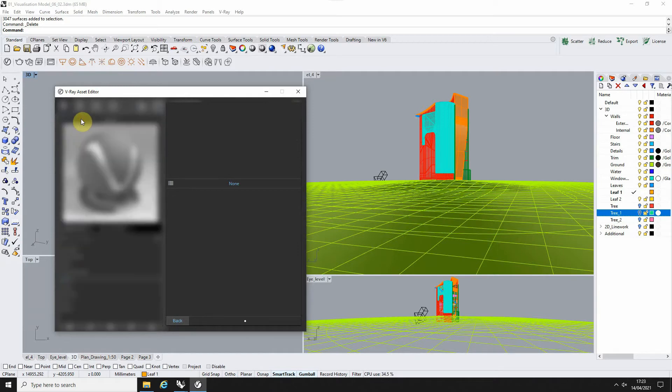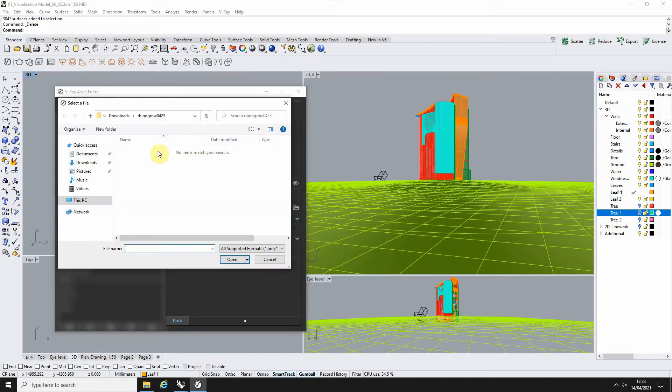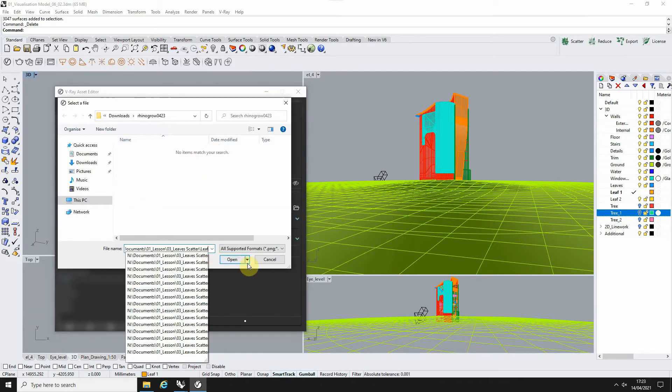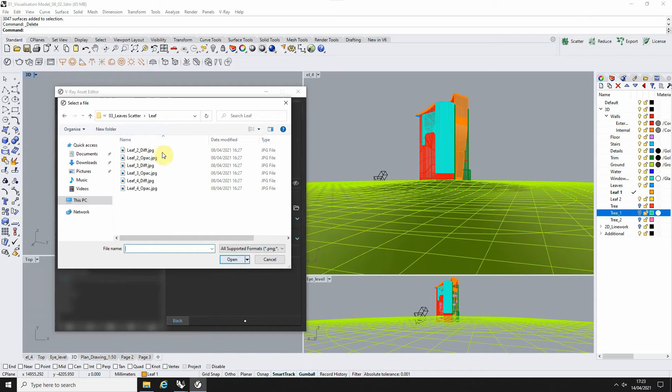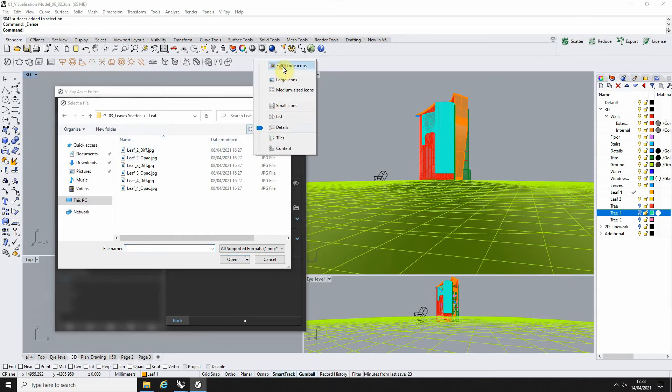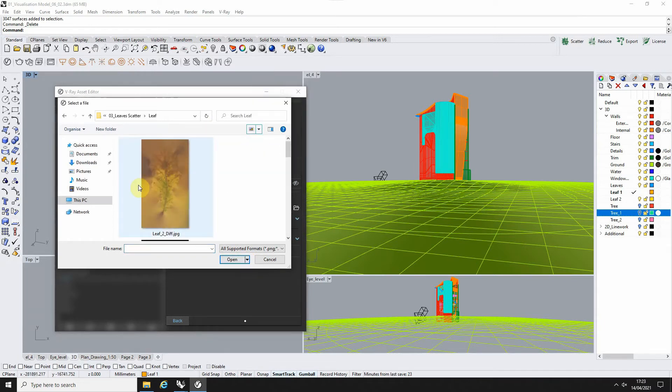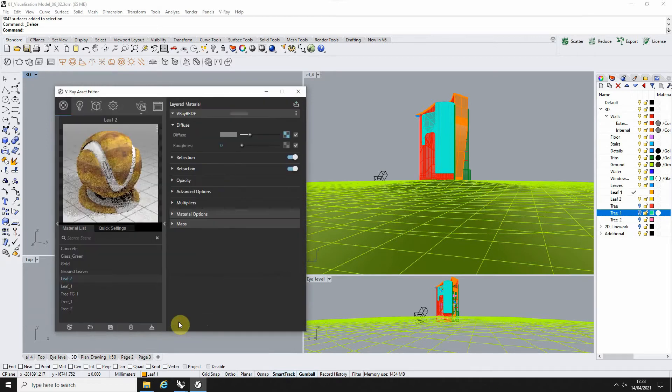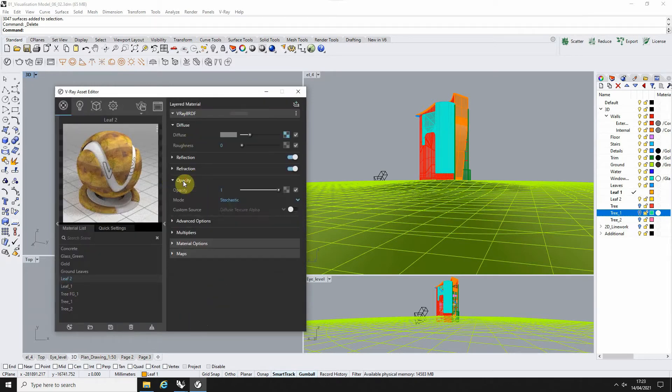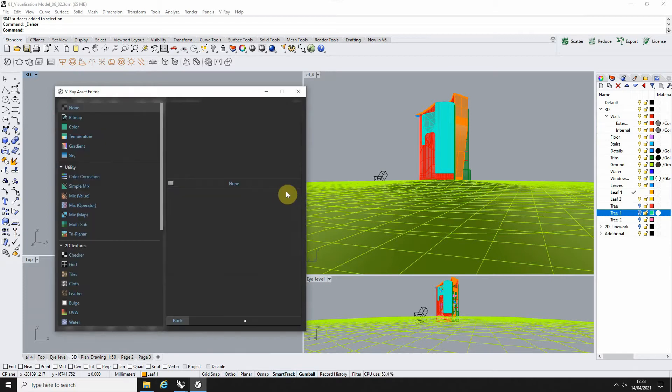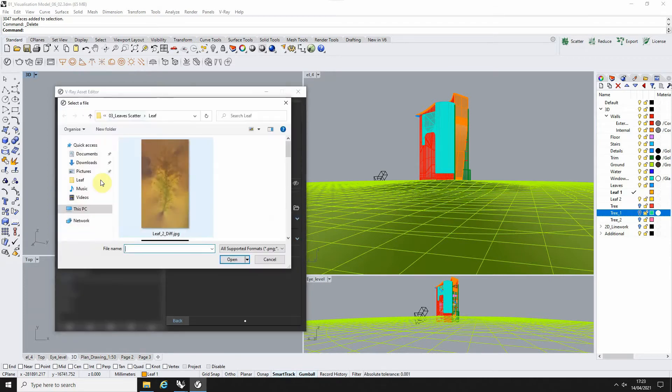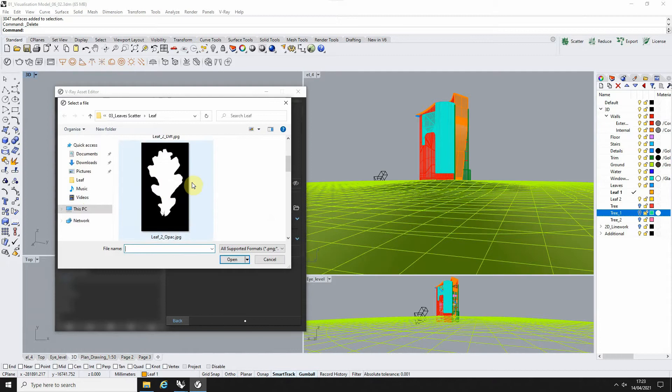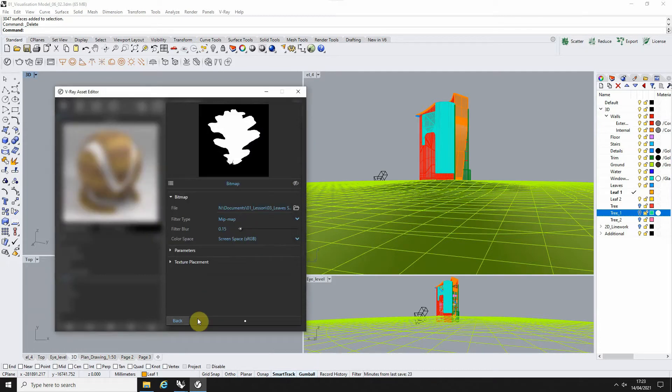We're going to load in a bitmap and locate those leaf textures we have. We're going to take our leaf diffuse map and load that into the diffuse so we've got the color. Then under opacity, we're going to click on the map again, load in a bitmap, and load in that leaf 2 opacity to cut it out.